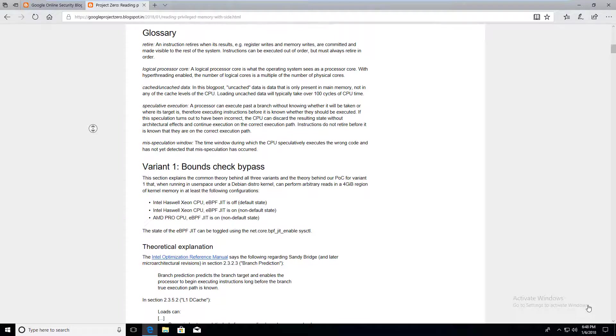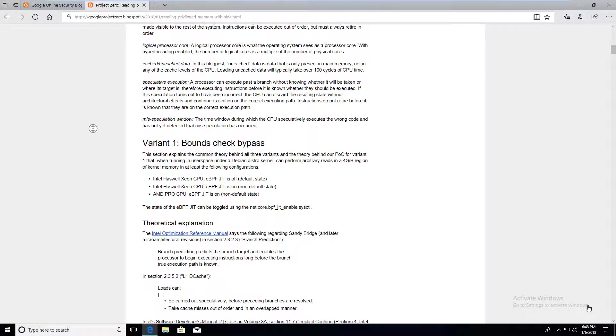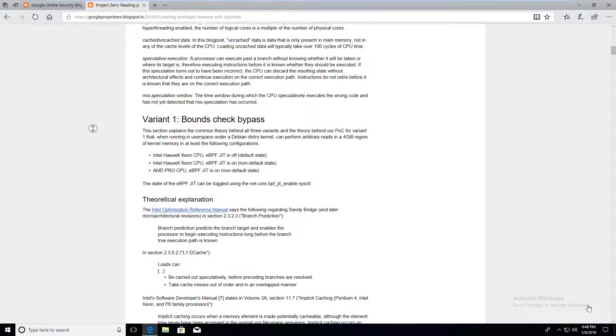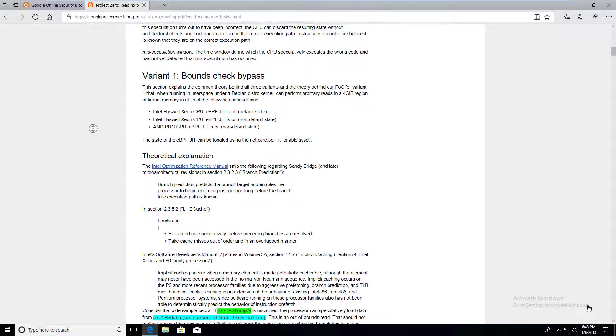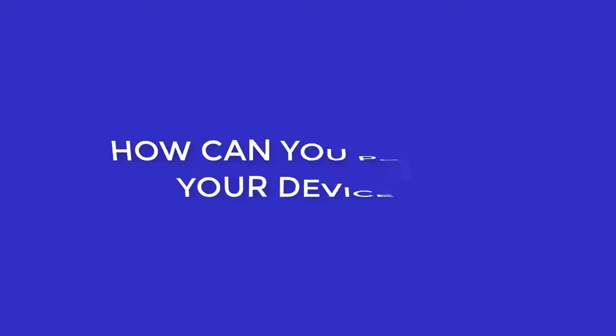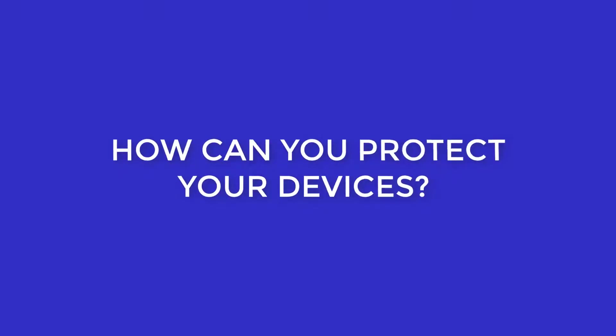You can also click on the top right corner if you would like to learn more on virtualization. Now, let's come to the most important question. How can you protect your devices against these vulnerabilities?